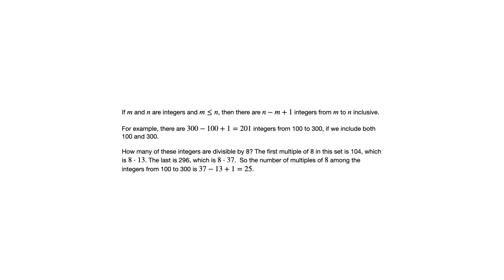Now, you could, I suppose, list them out and just start counting them. But of course, having this formula means that when it comes to really impractical examples where you wouldn't want to count them by hand, this gives us a quick way of answering that question.